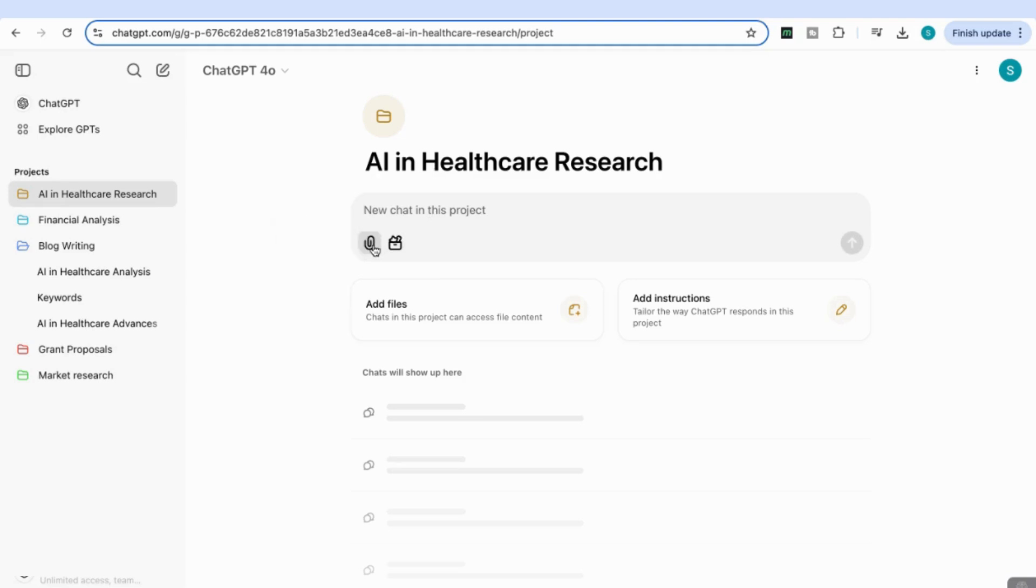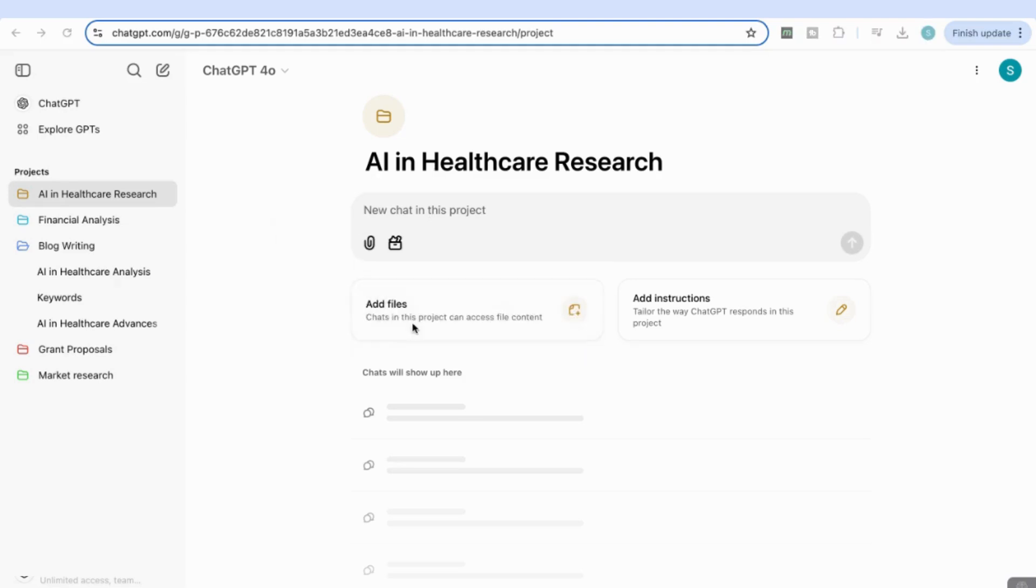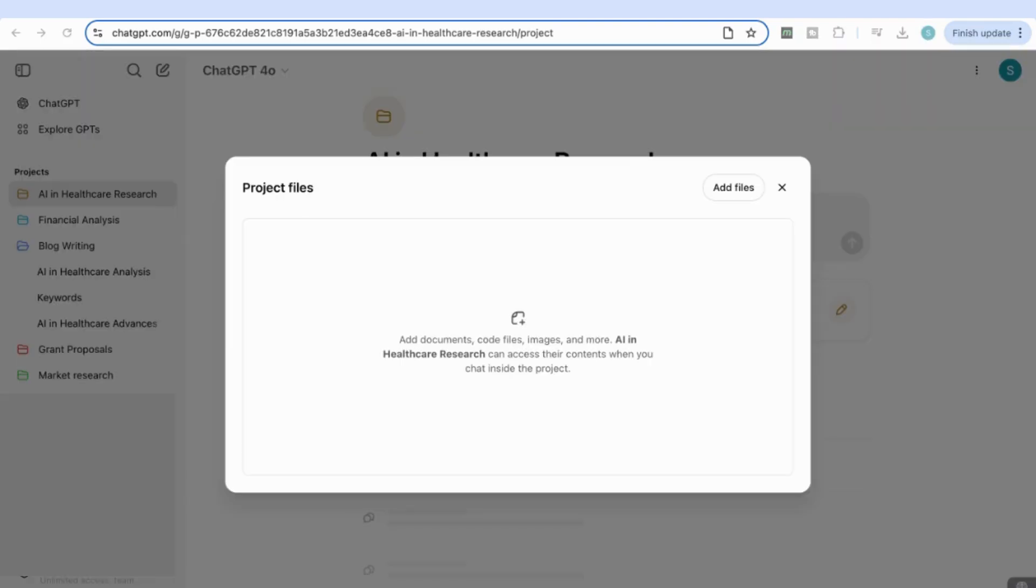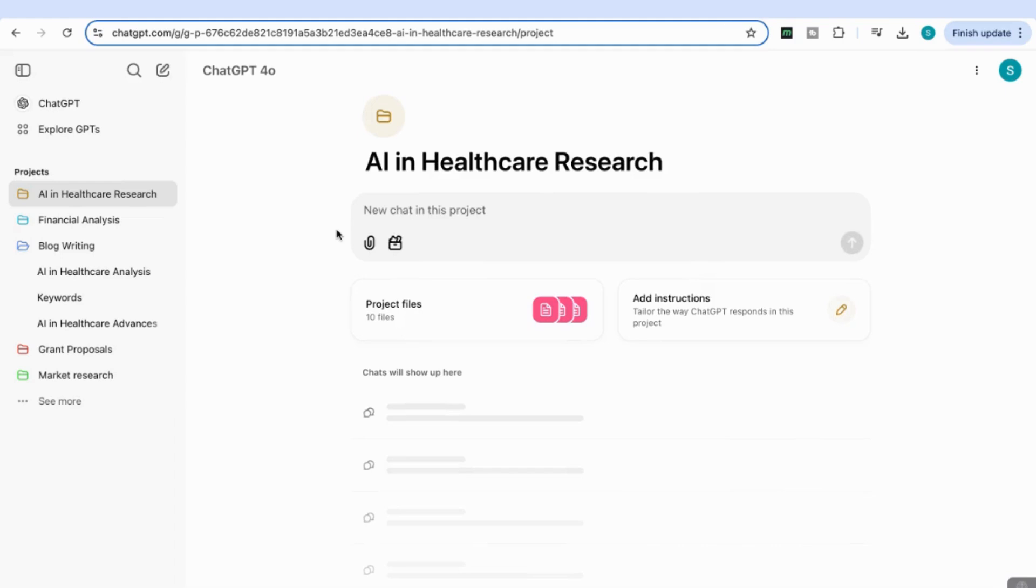I'm going to start by attaching files from my computer. You can attach up to 10 files at a time. I'm going to select my 10 articles and attach them. Now you can see my 10 files have been uploaded.